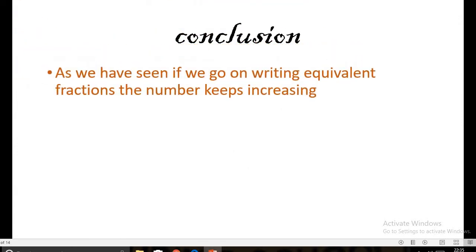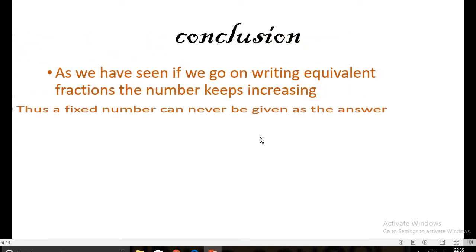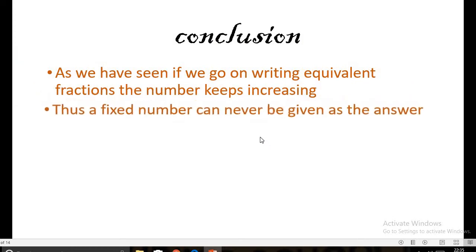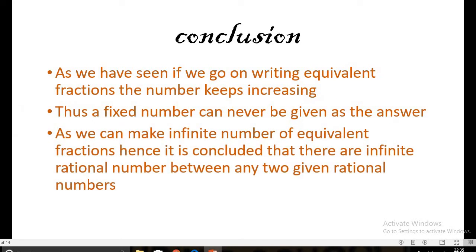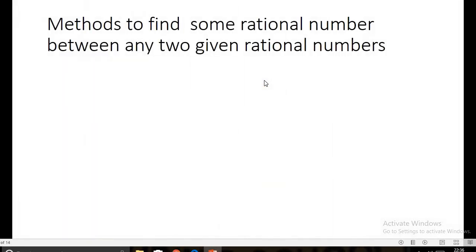As we have seen, if we keep writing equivalent fractions the number keeps increasing, so a fixed number can never be given as the answer. Since we can write infinite equivalent fractions, we conclude that there are infinite rational numbers between any two given rational numbers.